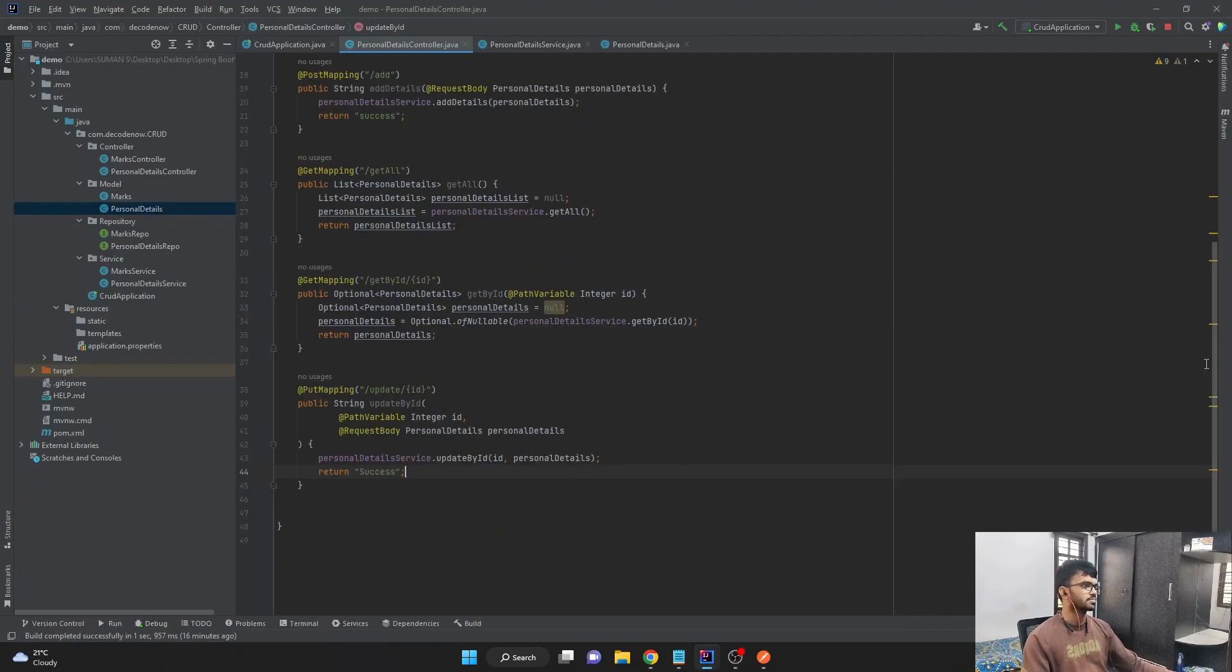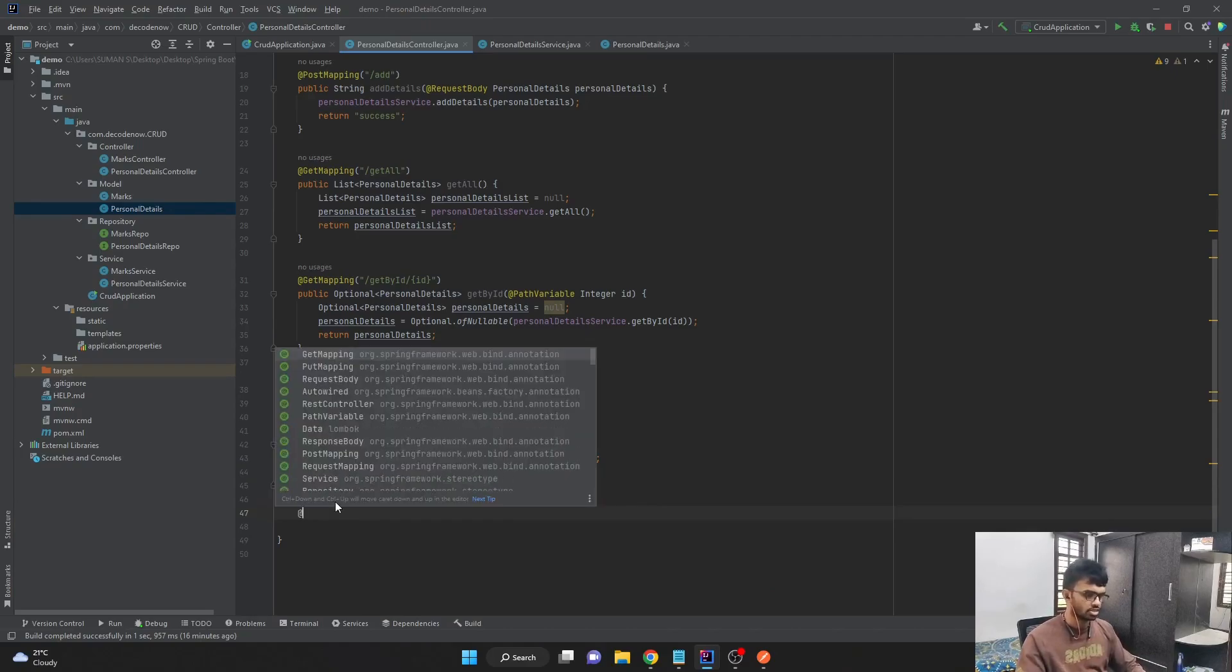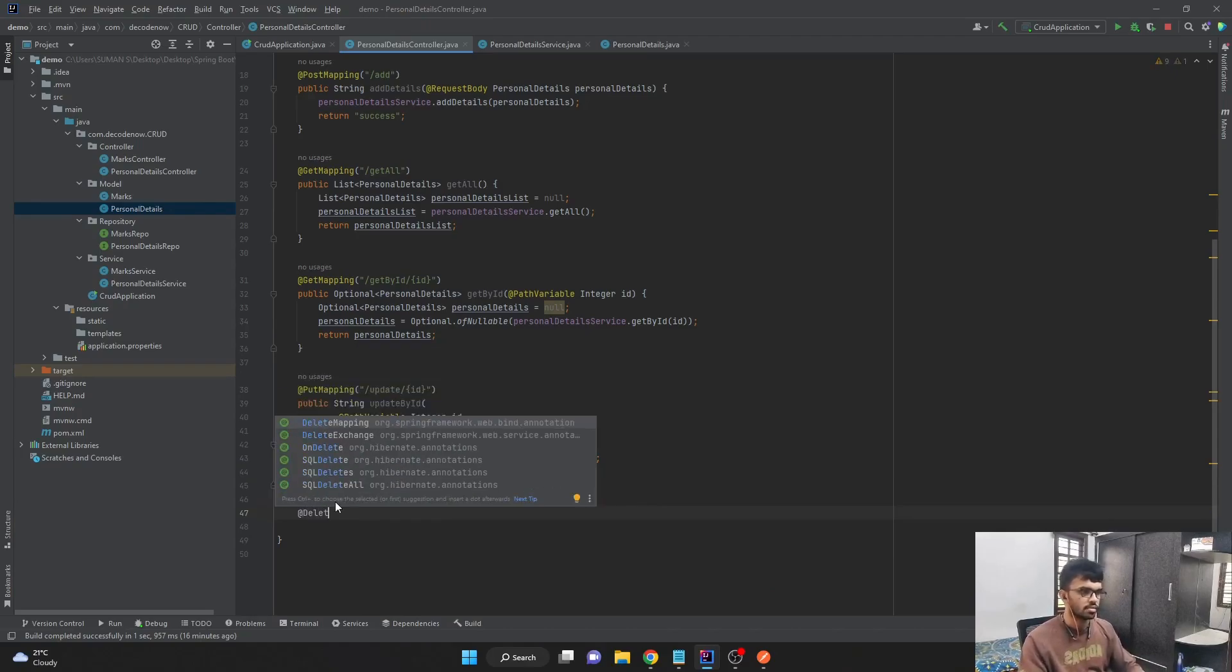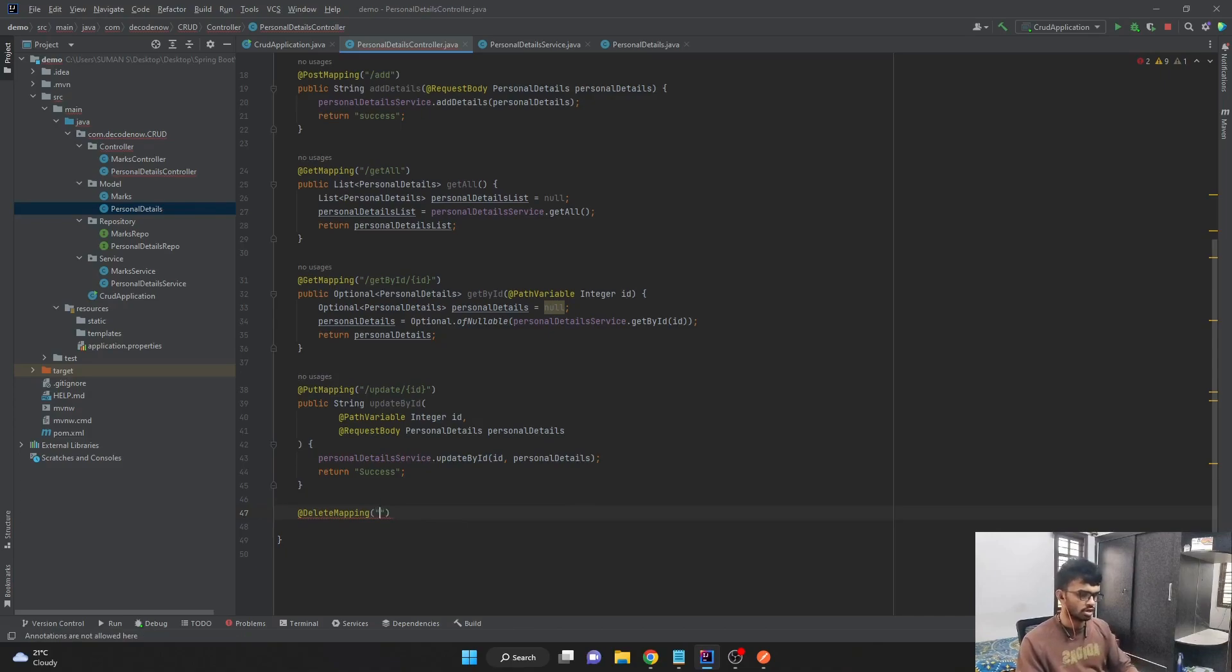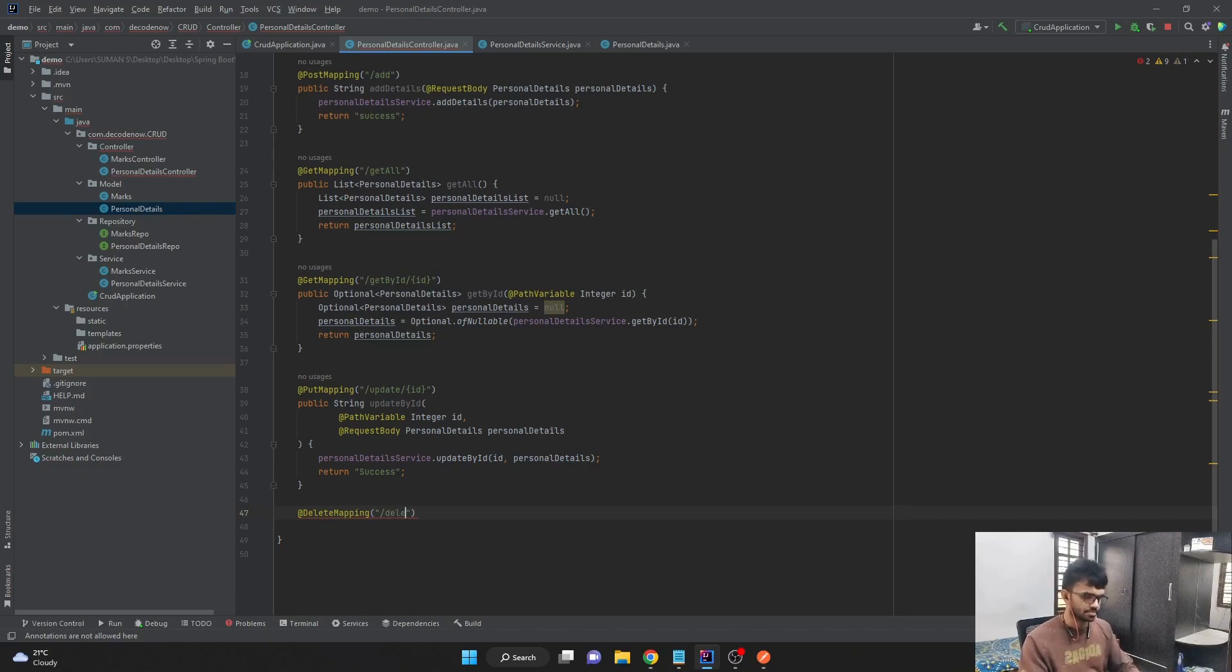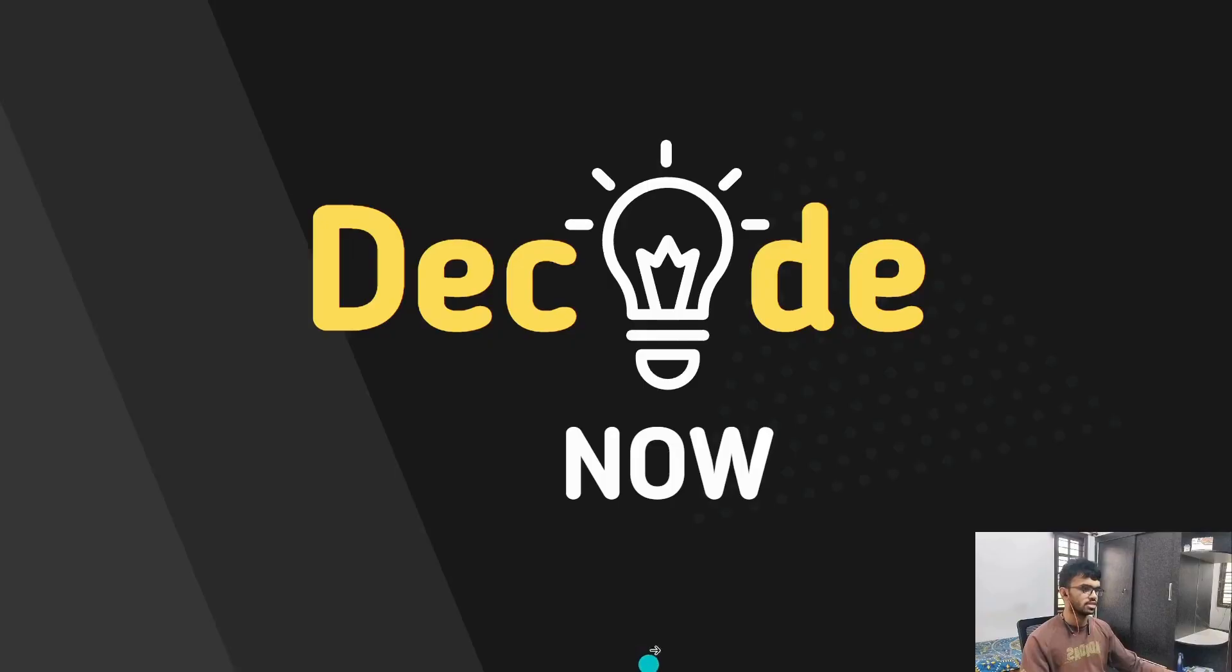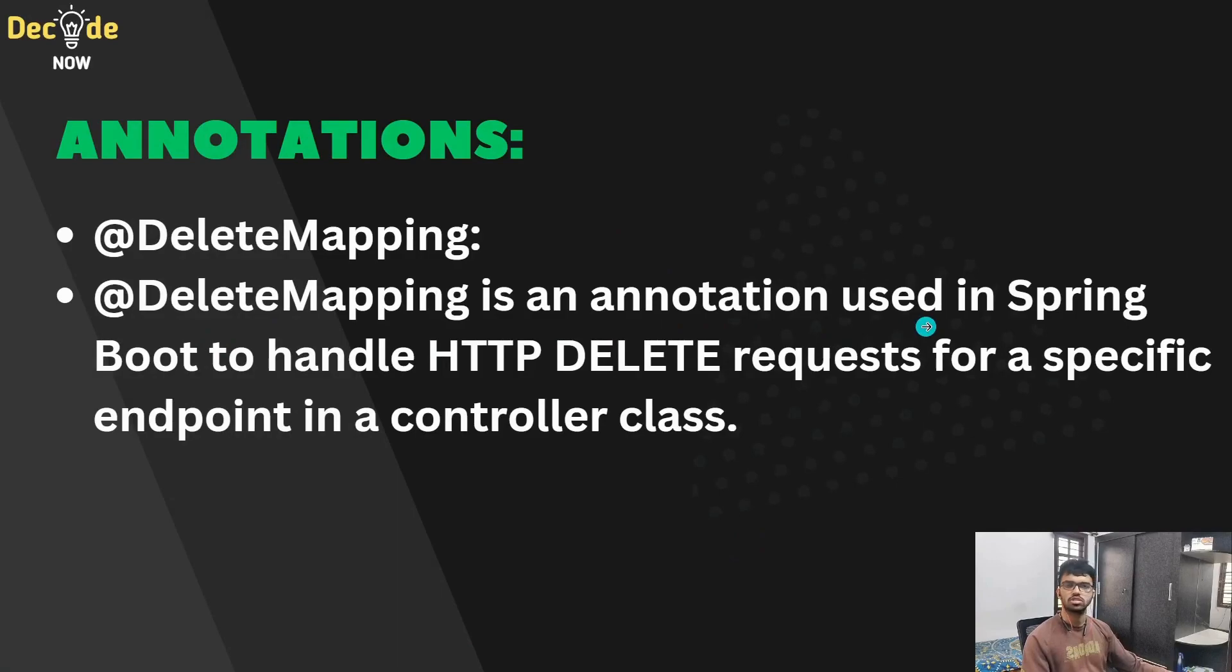In my controller class, I'll create a new method with the annotation delete mapping, and I'll just pass in the URL as slash delete. So let's look at what this delete mapping annotation does. Basically, delete mapping is an annotation which is used in Spring Boot to handle the HTTP delete request.